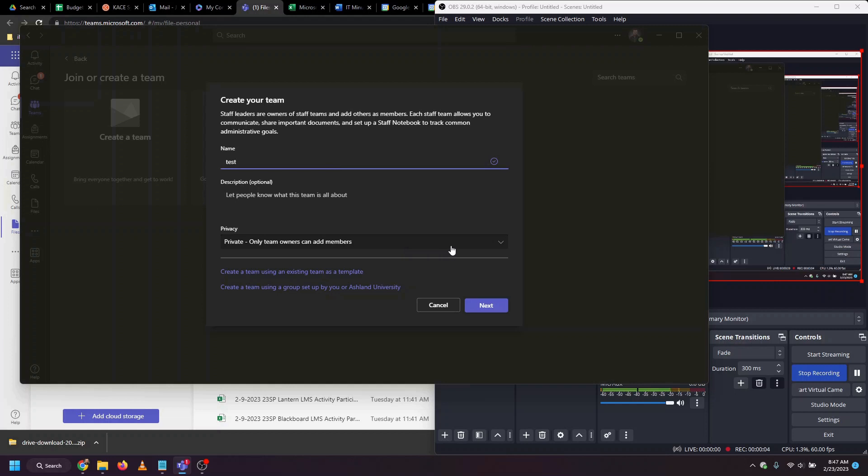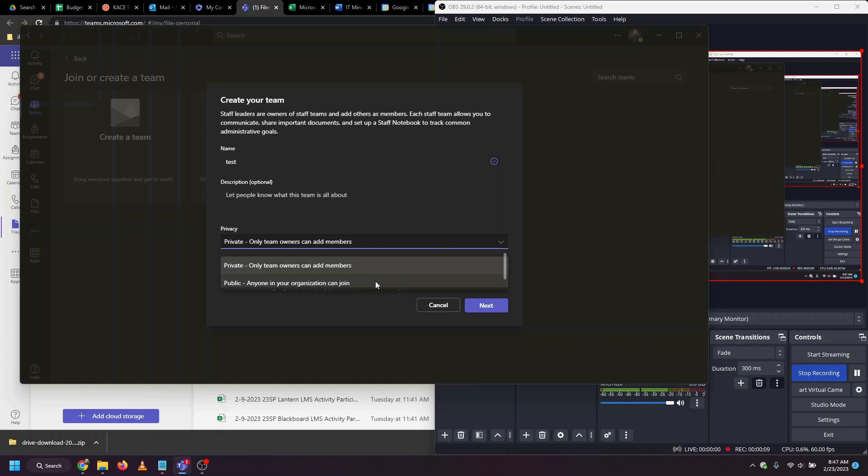Decide if this is going to be private, so only the people you are adding are able to join the team, or if it's available to anyone at Ashland University. I'm going to choose private.